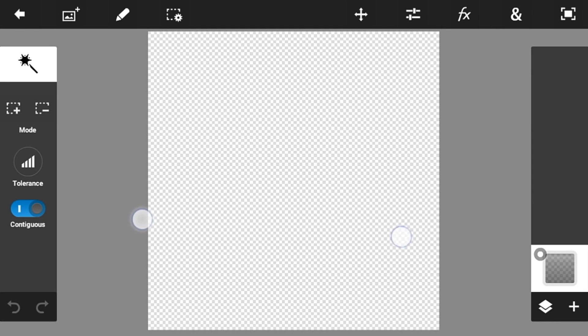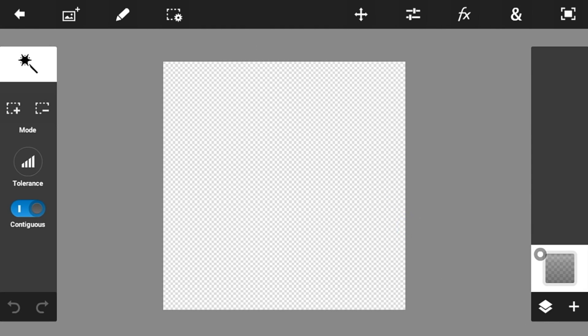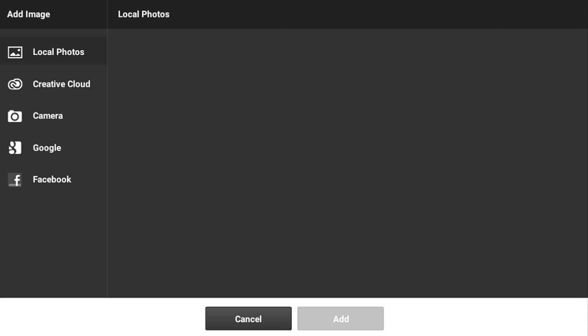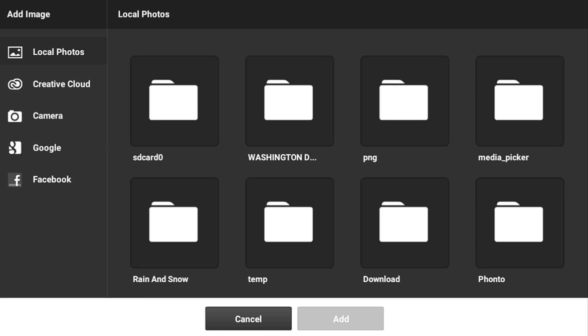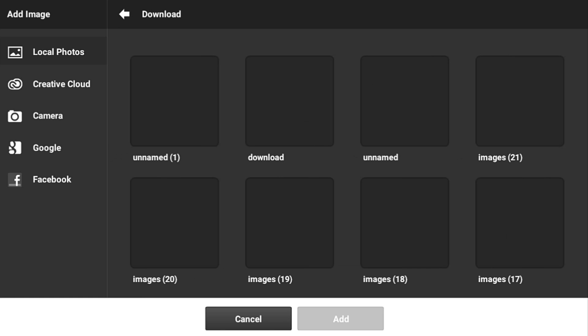The second thing is download the pack from the link in the description that you're going to need for this tutorial. Go and just import it into your Photoshop Touch.